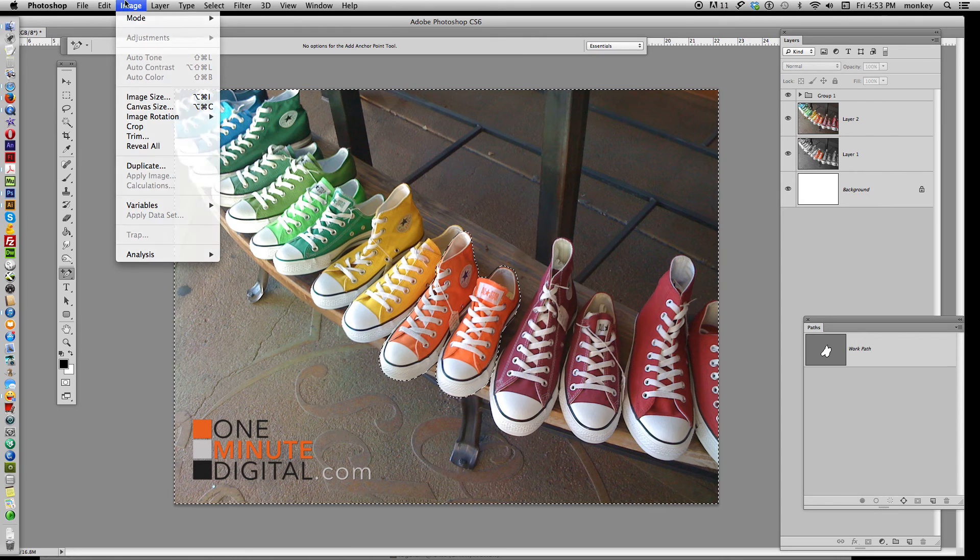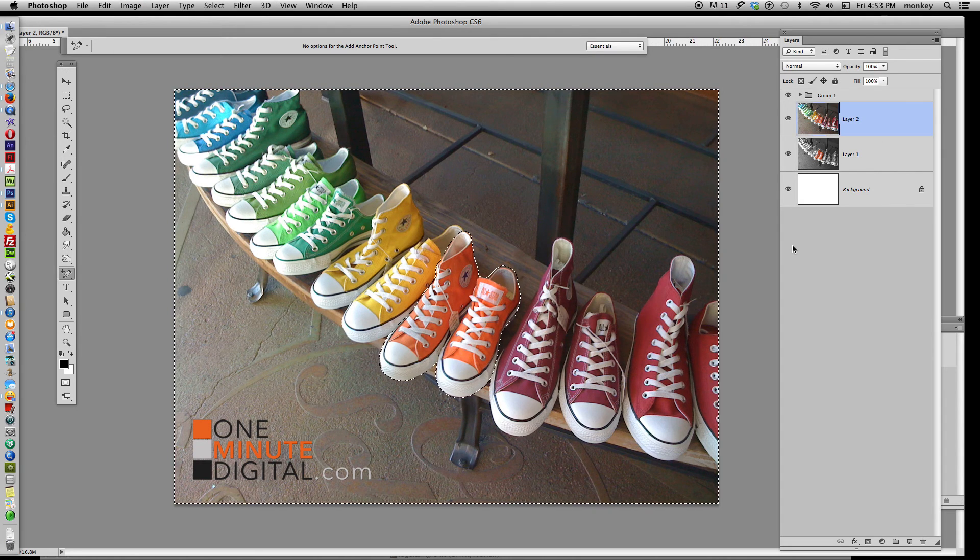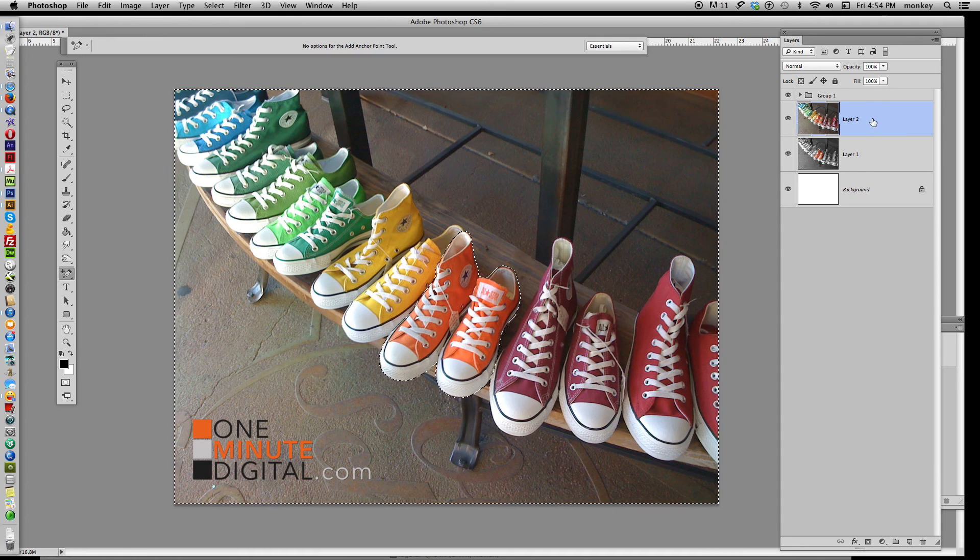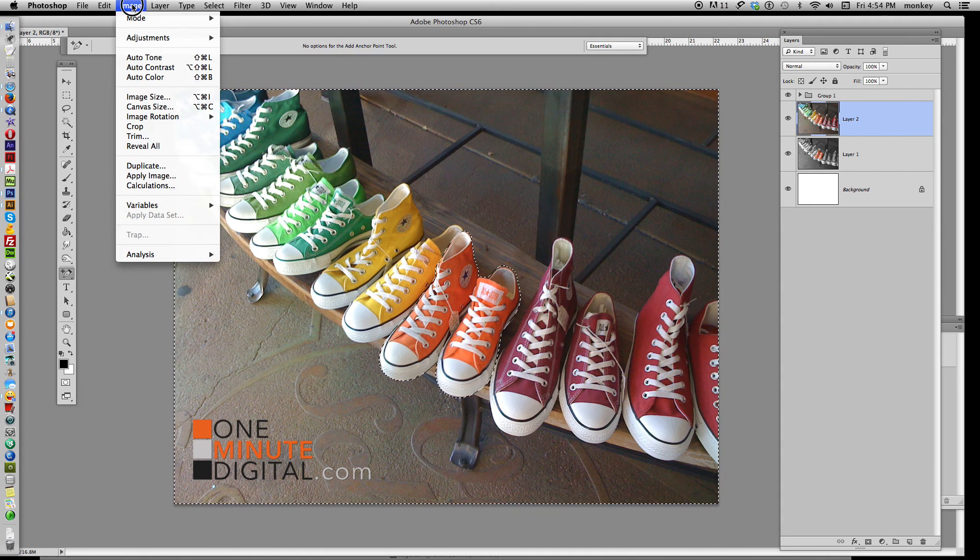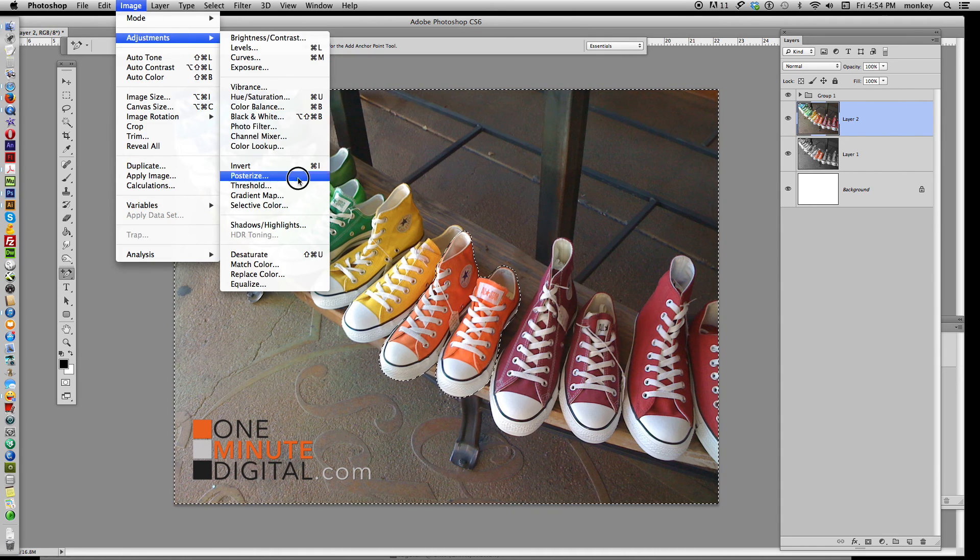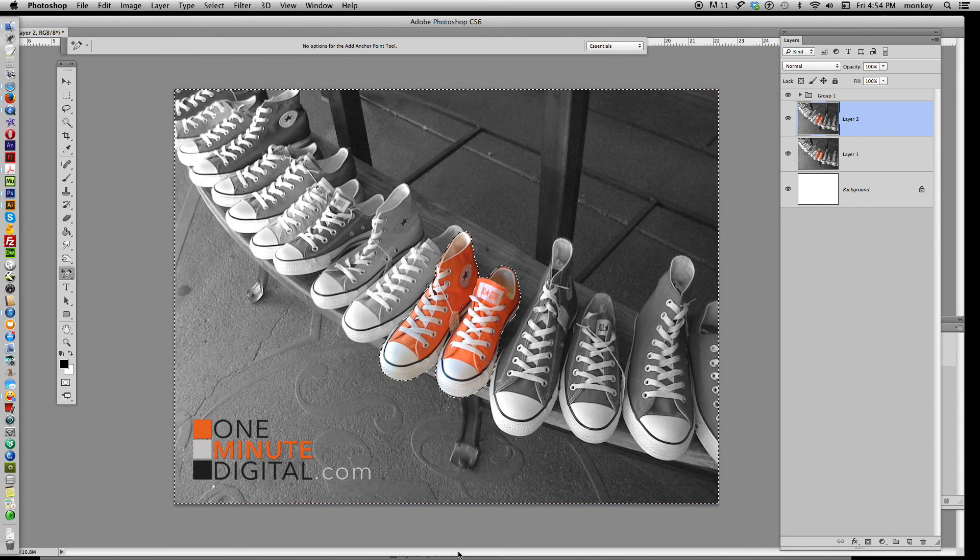Now head over to Image. Oops. Making sure you're on the right layer. That happens all the time. Click on the layer that you're working on. Go to Image, Adjust, Desaturate. And boom. The rest of the image is in black and white.